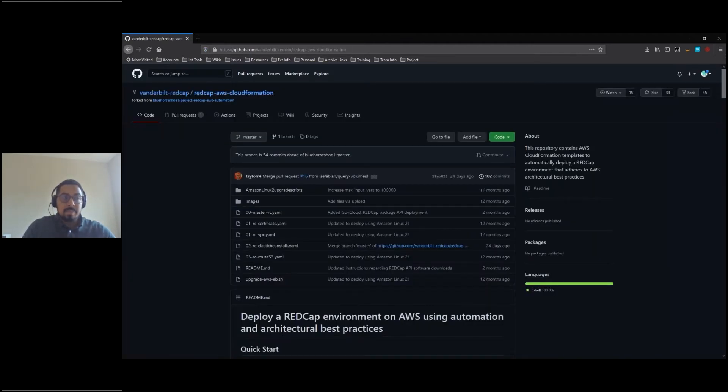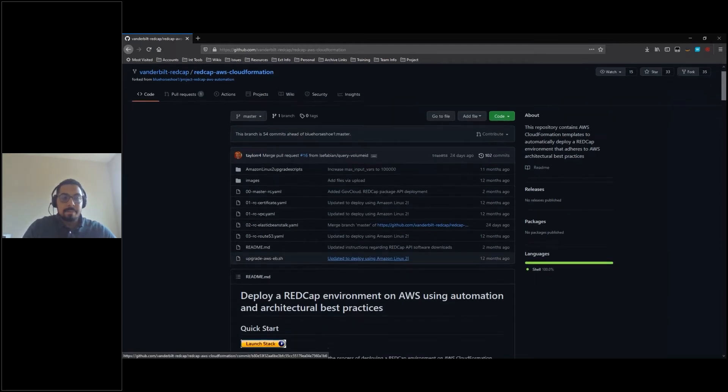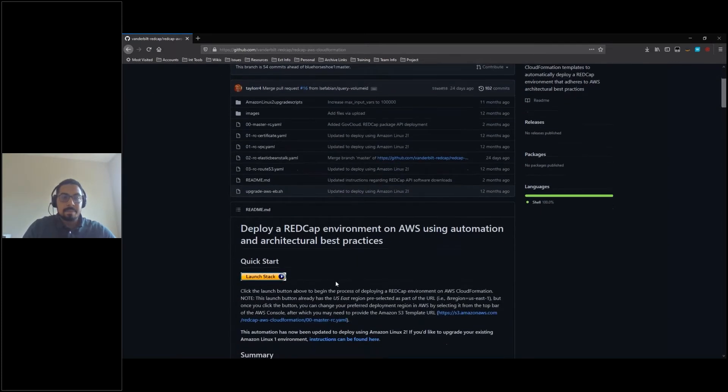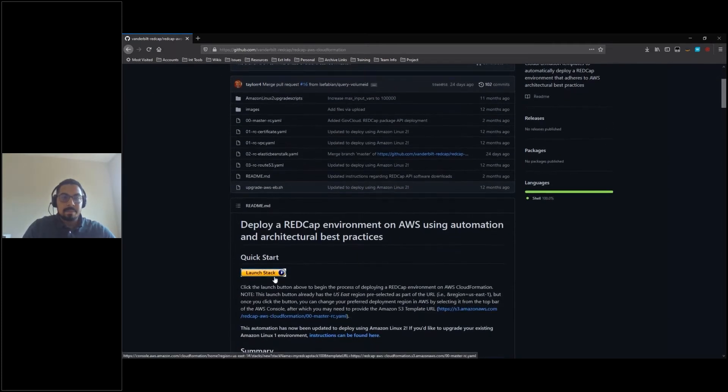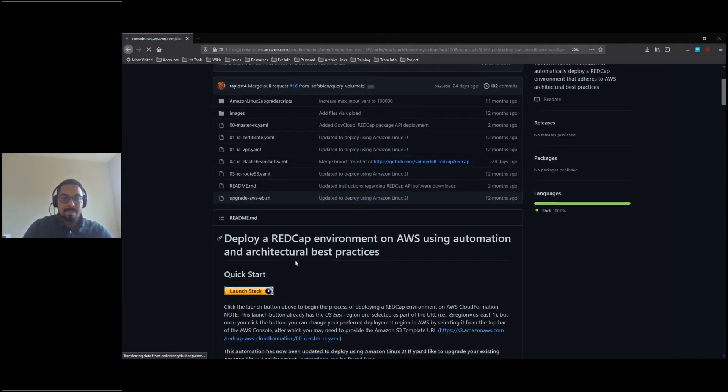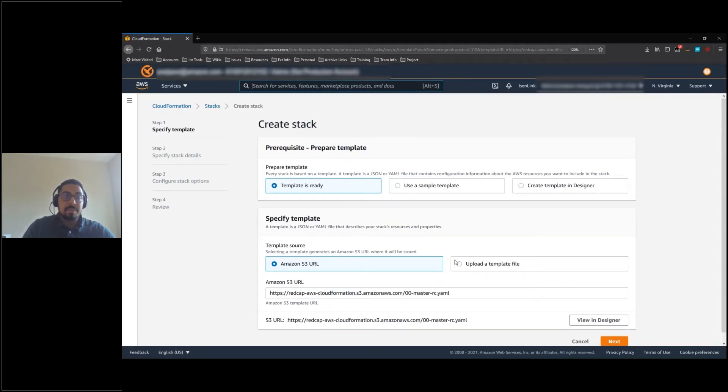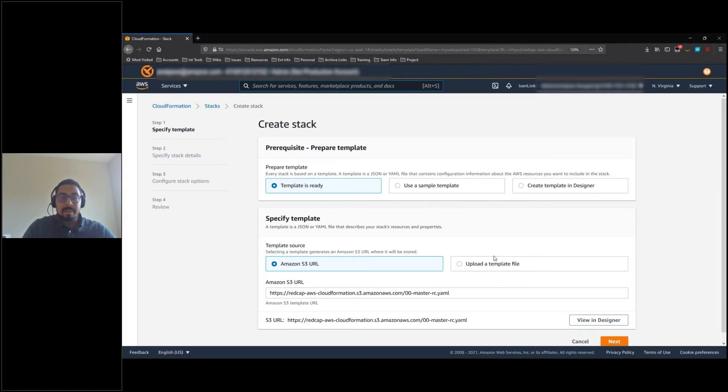In the README section, click on the Launch Stack button. Keep in mind that if you are not already logged into your AWS account, you will be prompted to log in. We have now been redirected to the AWS CloudFormation service, which will automate the deployment of the solution. Accept all the defaults and click the Next button.